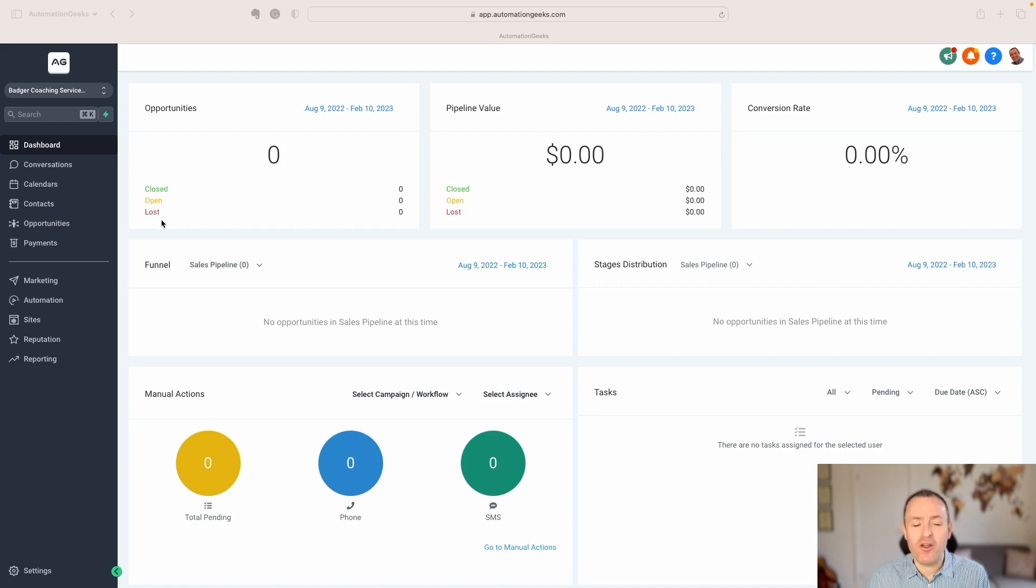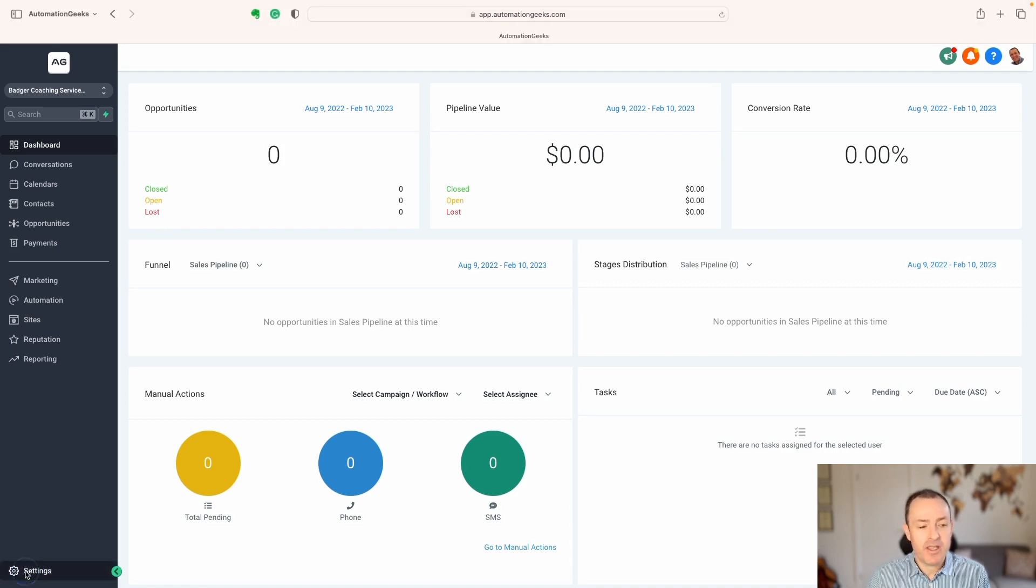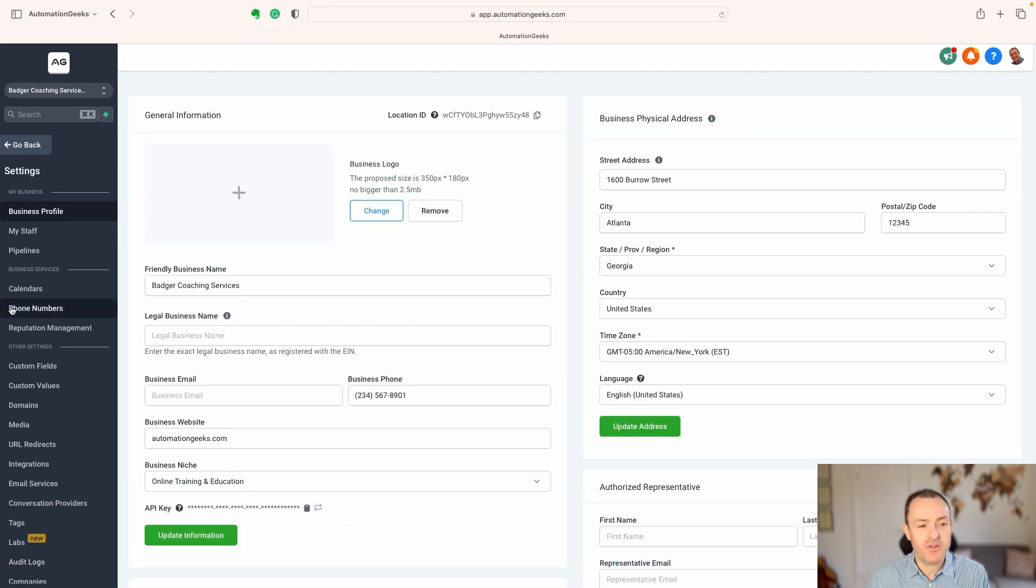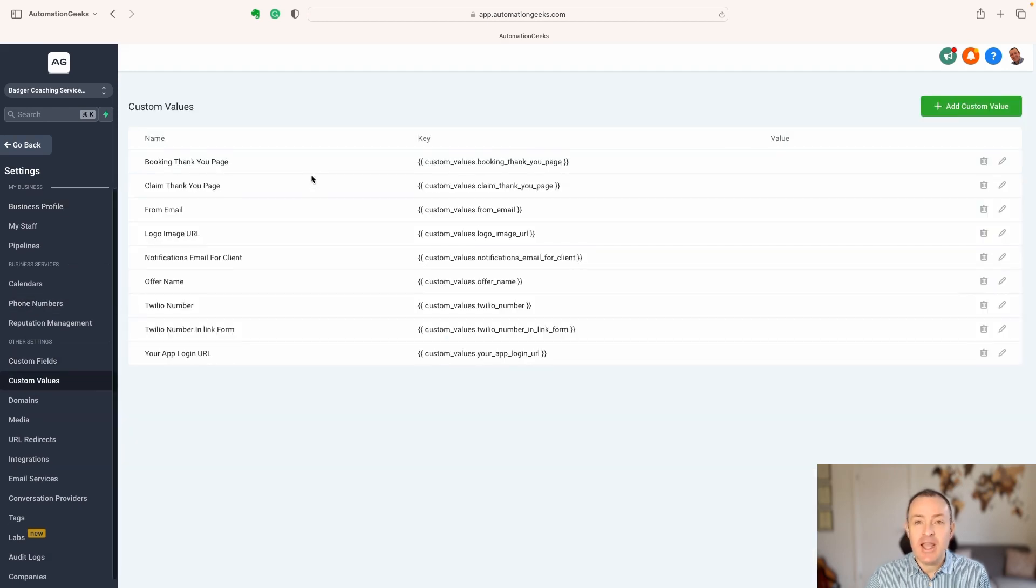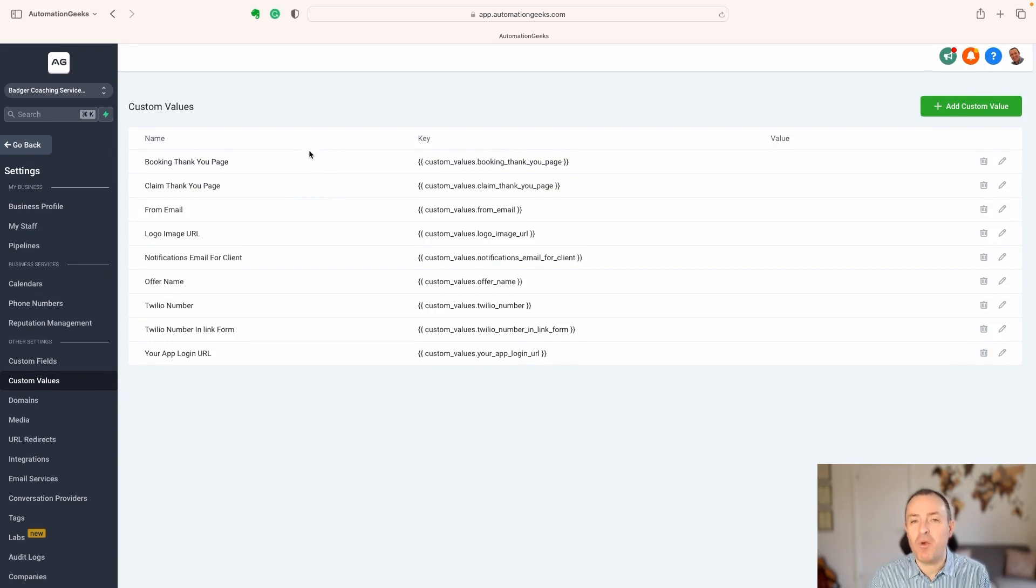If we start here on our High Level Dashboard, if we want to find custom values, we come down to settings, and we see custom values here, and we'll find that some have already been created for us.